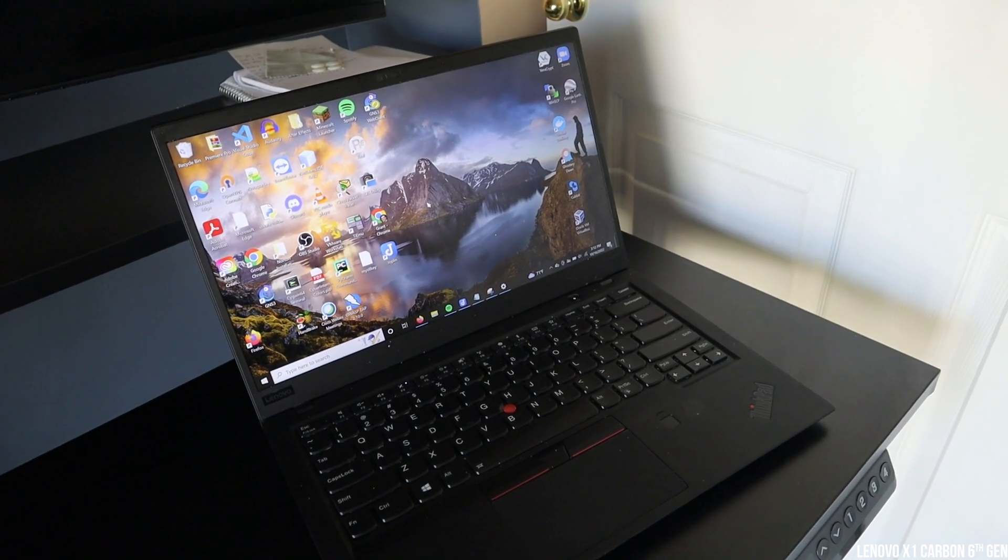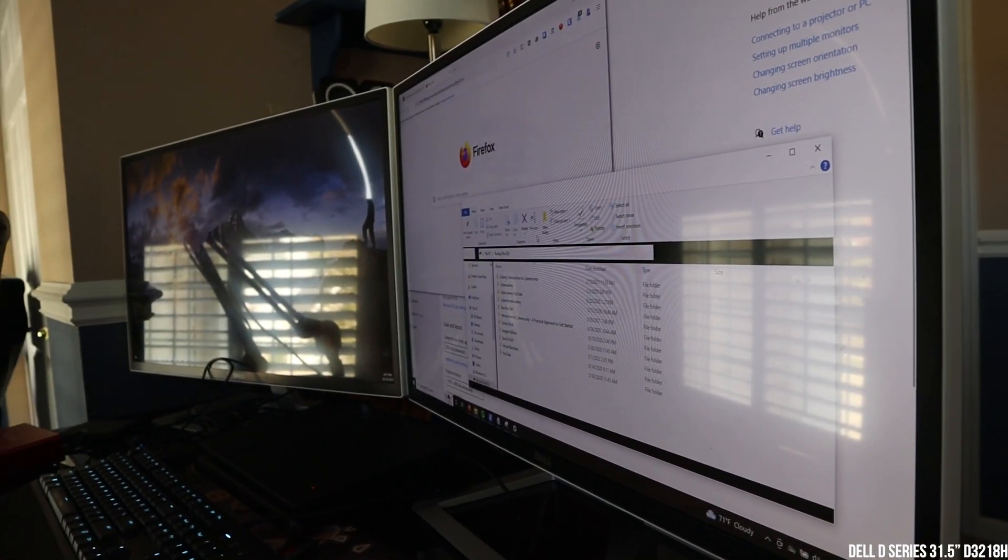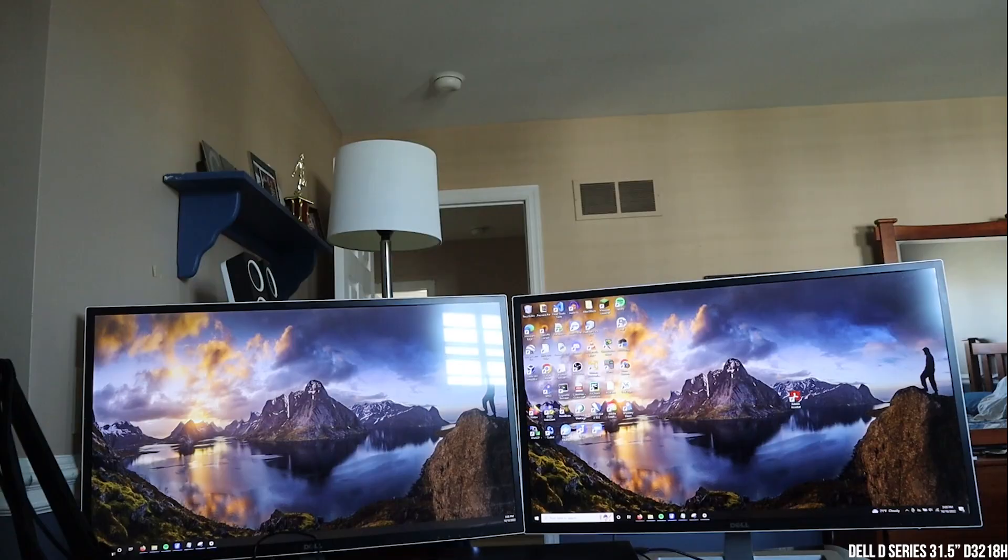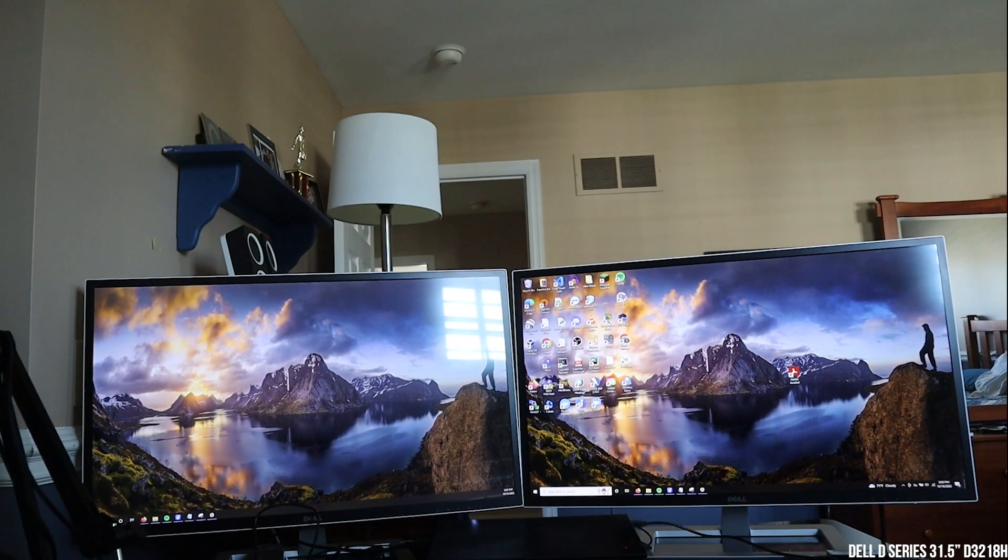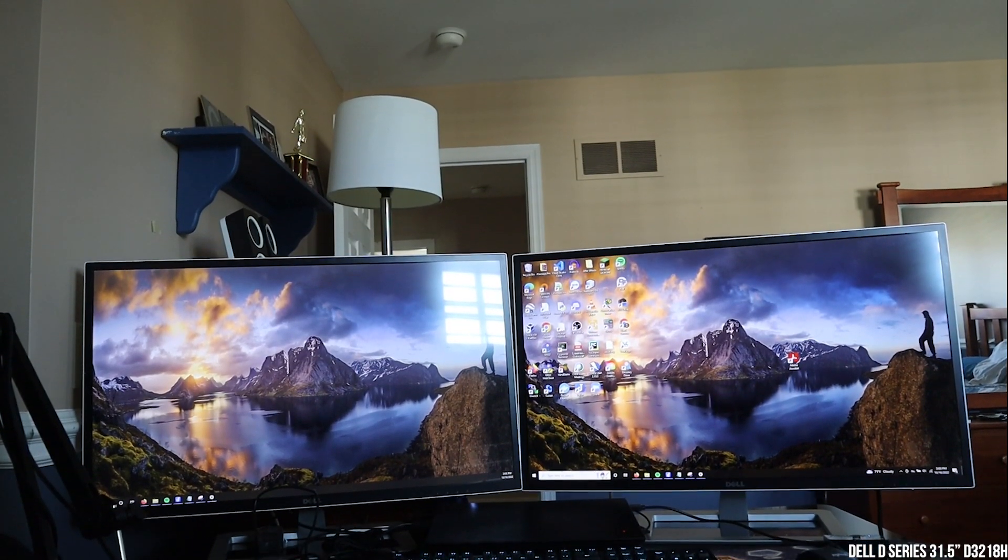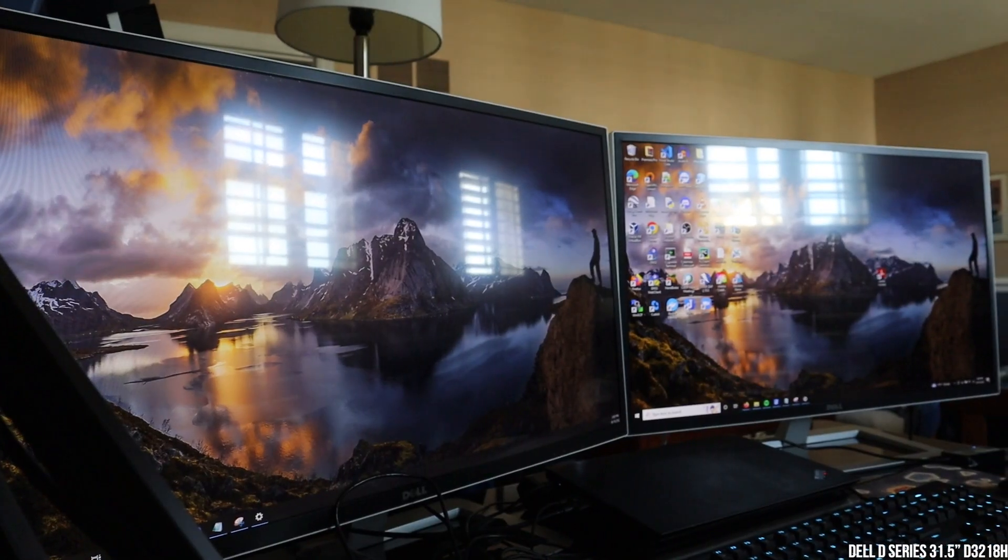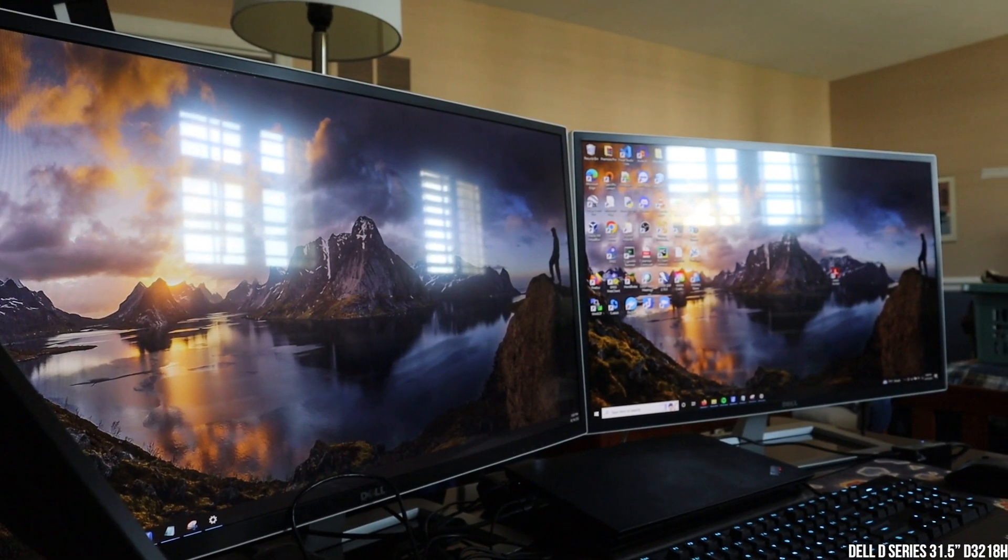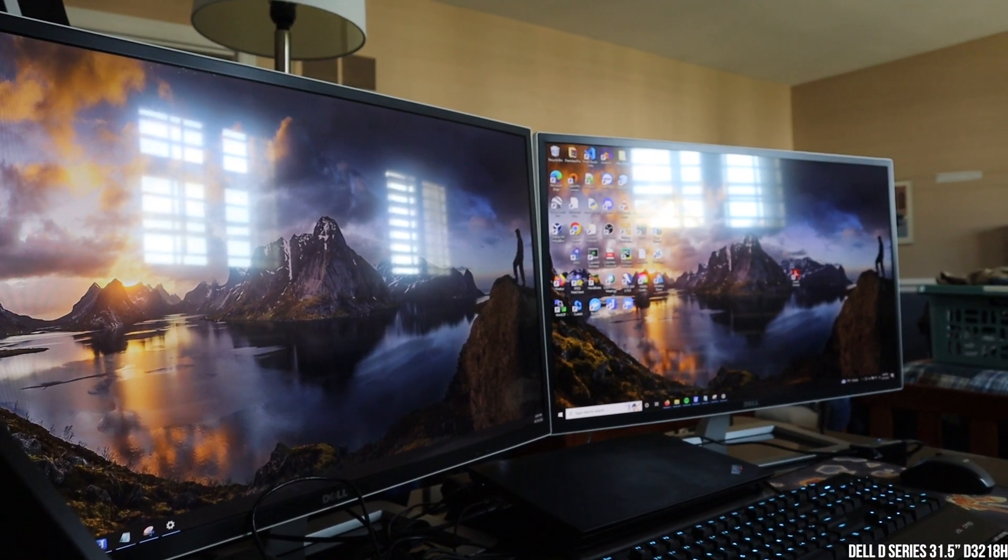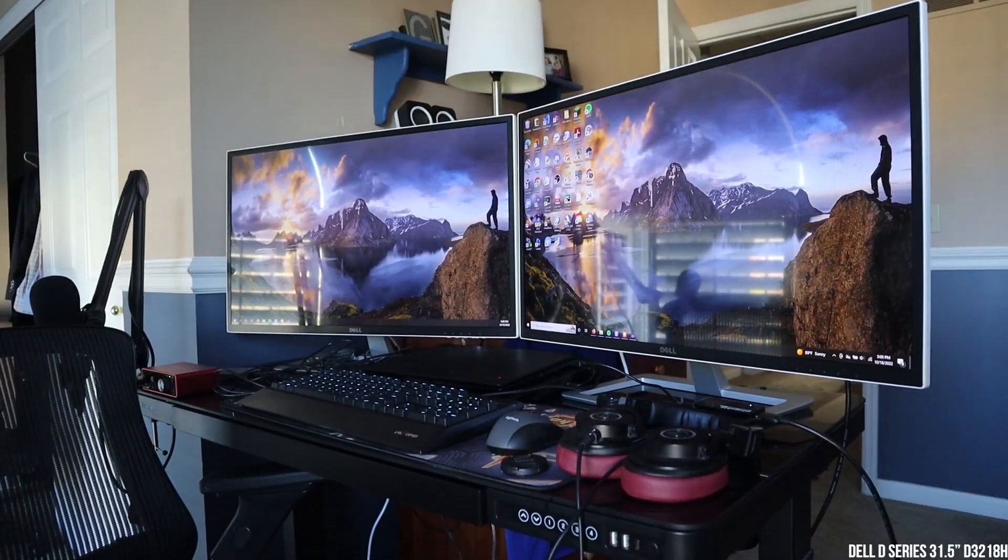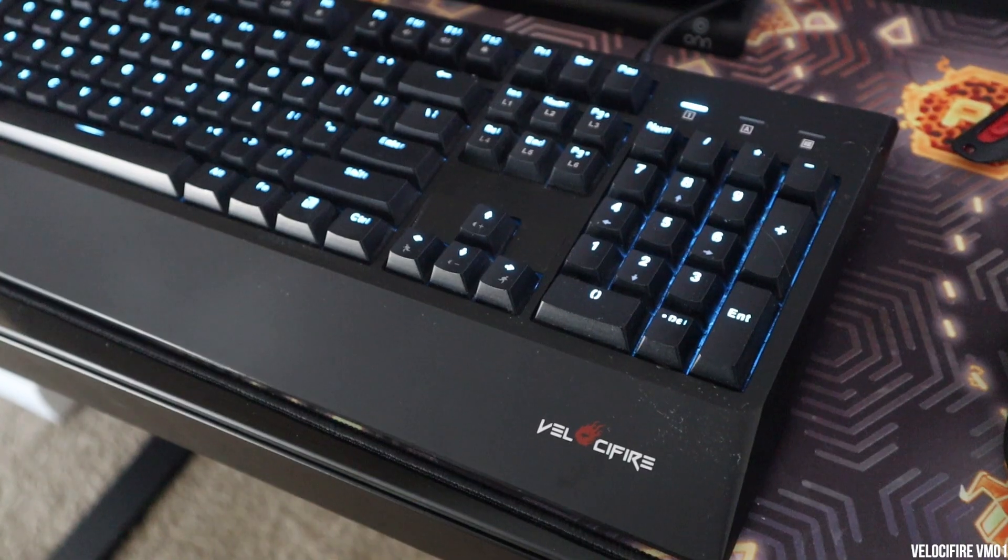Next is the monitors. I get asked this question all the time. These are the Dell D-series 31.5-inch monitors. I got these at Costco for $220 each about three years ago. If you look at the current price on Amazon, they're a lot more. So I really enjoy these monitors. They've been great.